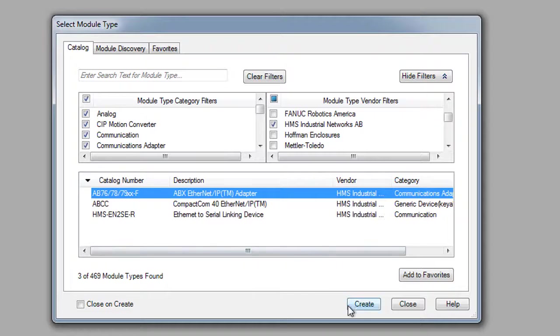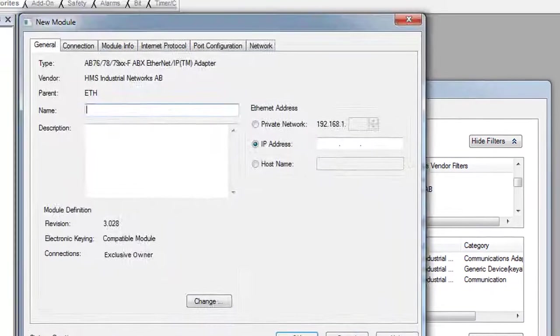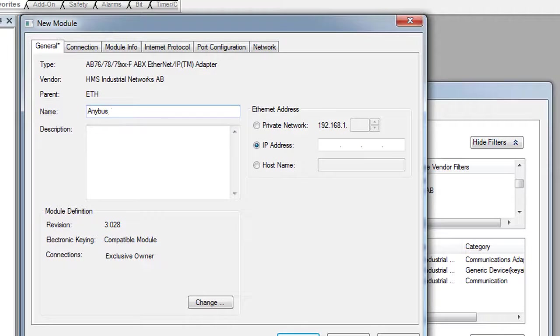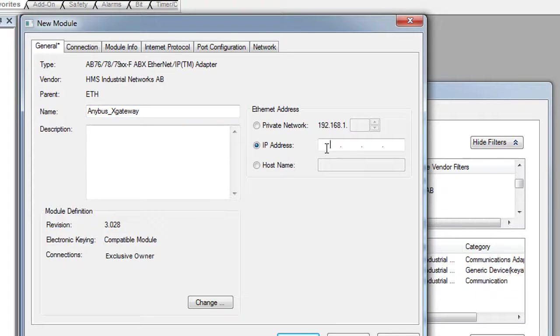I click Create and name it Anybus X gateway. I also need to state the same IP address as we set before, 10.10.55.150.